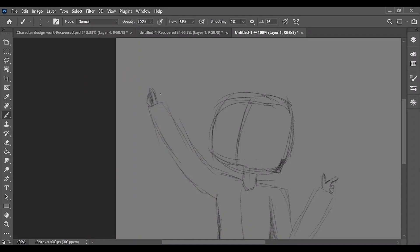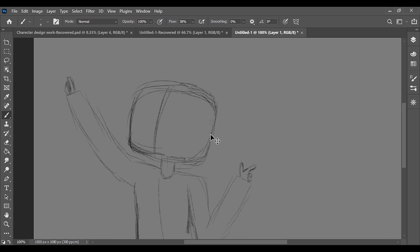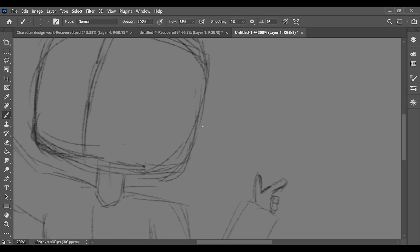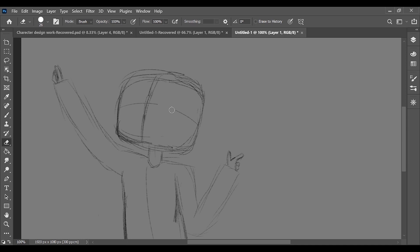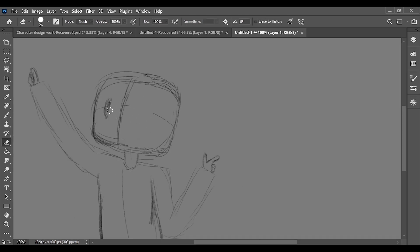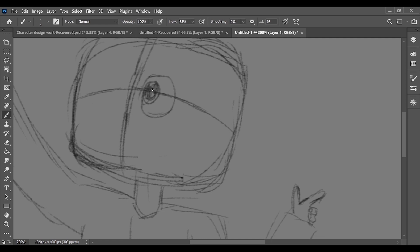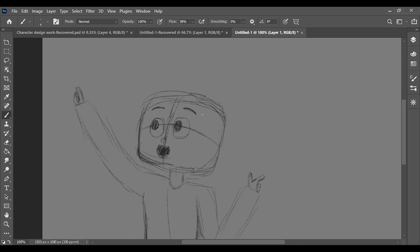First I want to talk about the softwares I used and the different transitions I made from software to software and why. The first ever digital art software I got was Fire Alpaca. It's free, and it was good when I had it. Looking back, it has a really limited variety of brushes, which isn't ideal for different types of sketching. But overall it was fine, and I would say it's a good free digital art software.